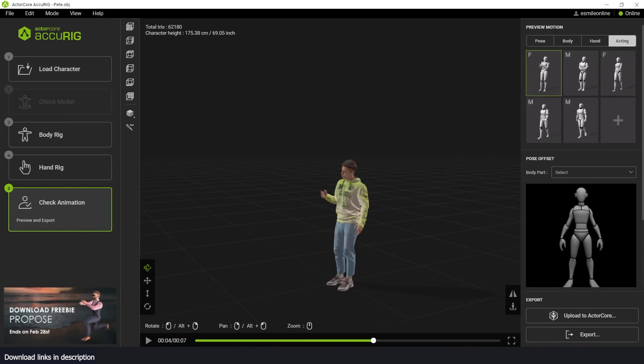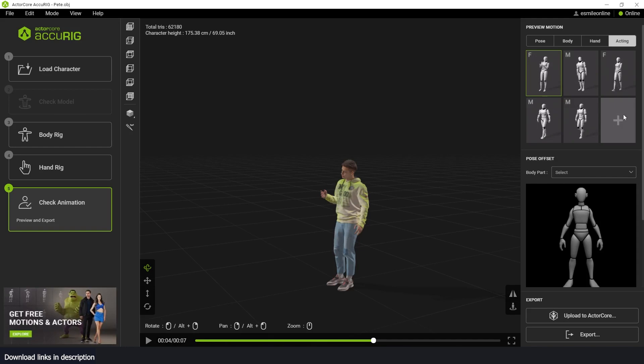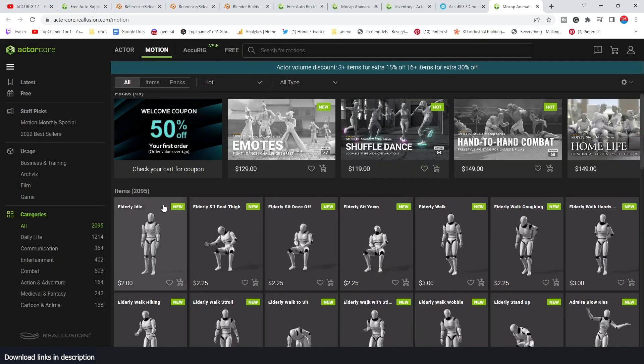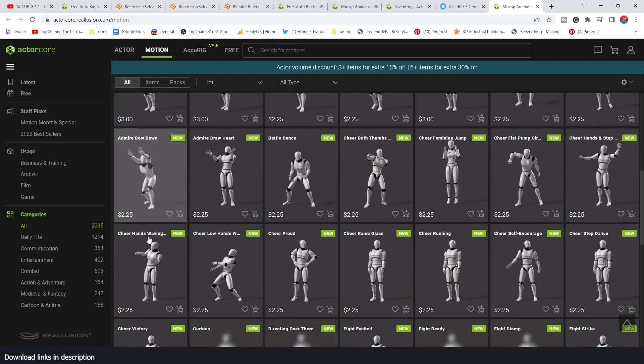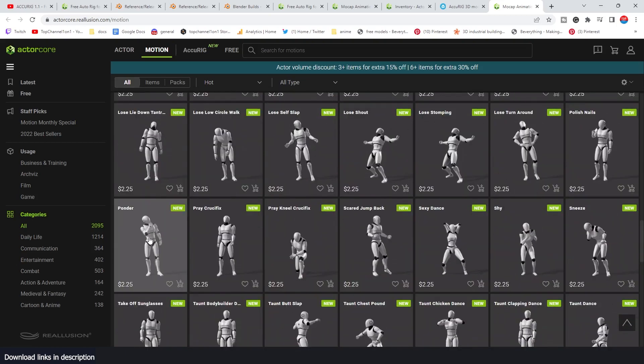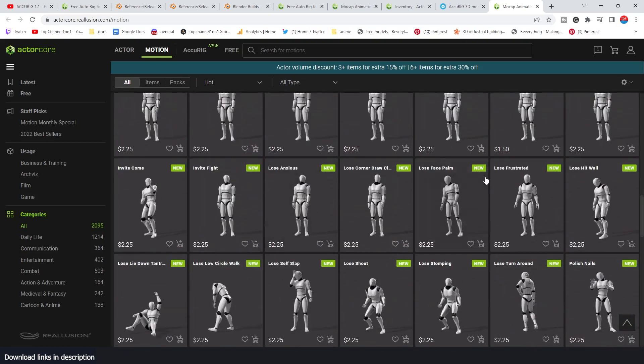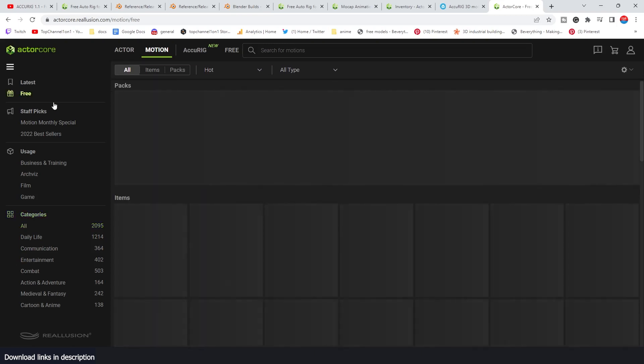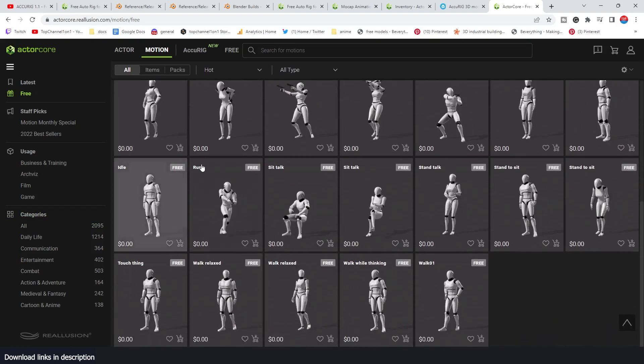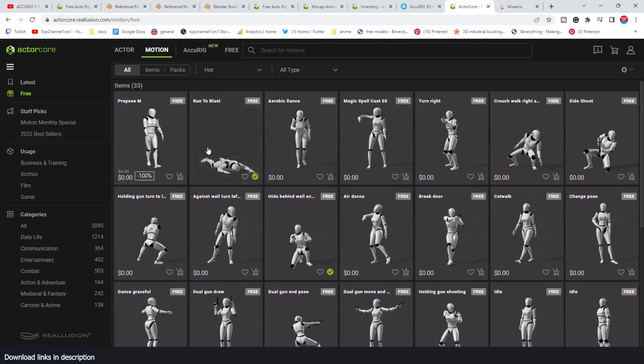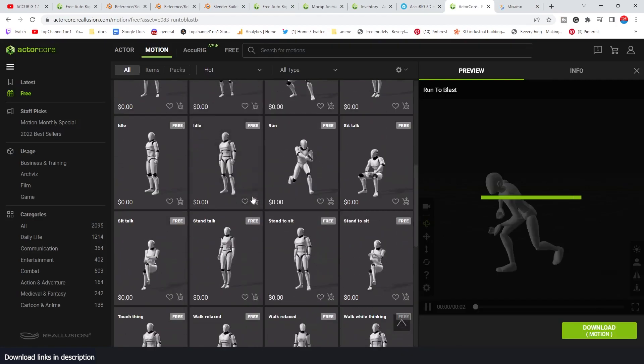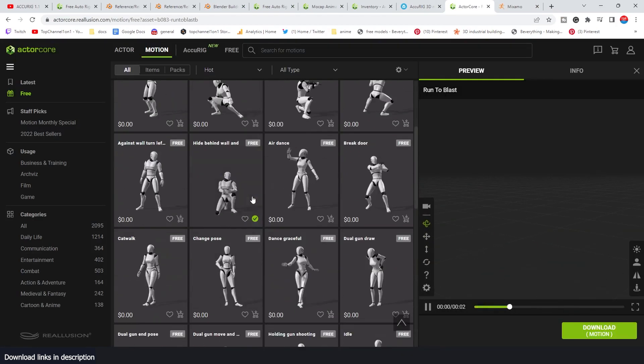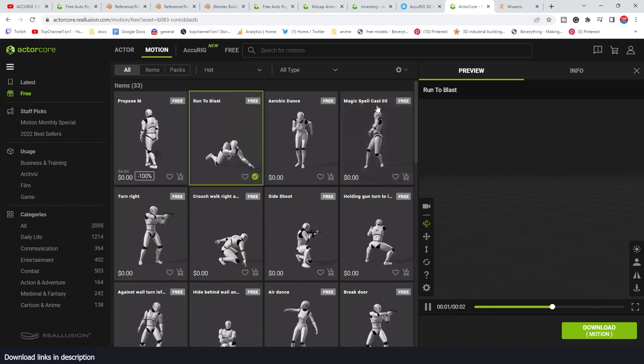Like Mixamo, ActorCore comes with its own library, and you can access it by just clicking this plus icon. This will link you to their store, their assets store. They have a lot of animated library. I think this is motion capture animation. You have to buy these, but they also have some free assets. But their library, their free library is a bit limited compared to the Mixamo library. They don't have as many animations as Mixamo. So that's something you might want to know.